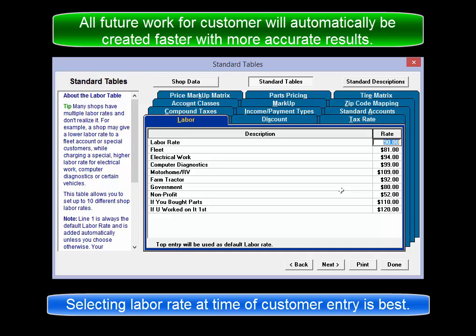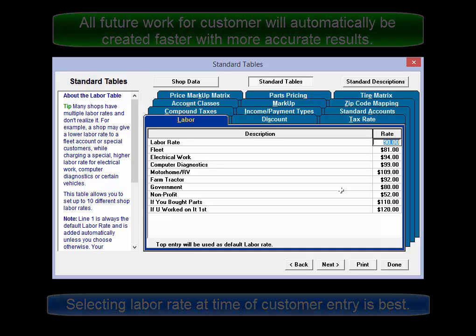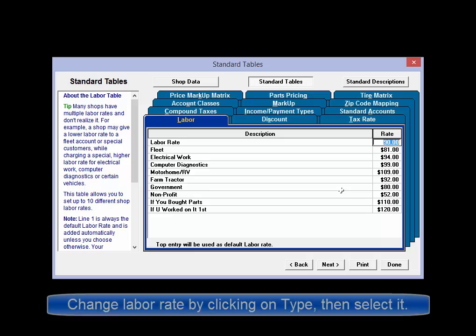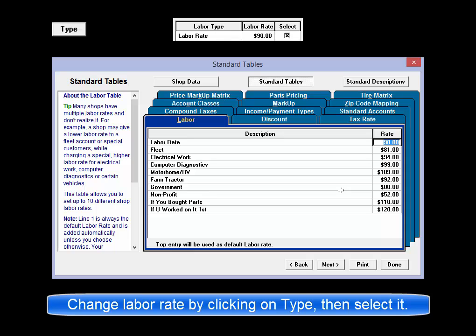You can change which labor rate is assigned to a customer anytime by clicking on the type button in the customer screen. All future orders will use the newly assigned labor rate.